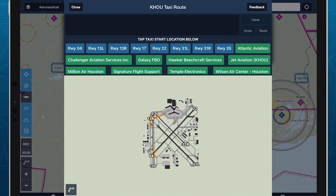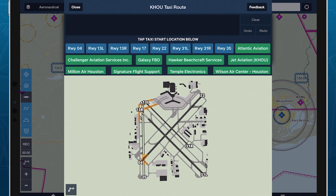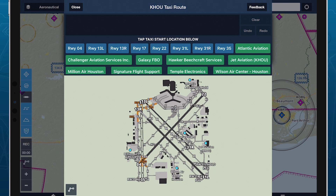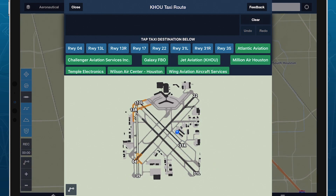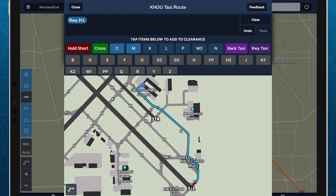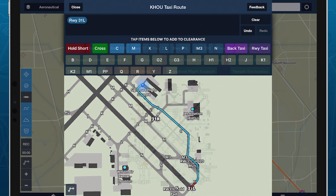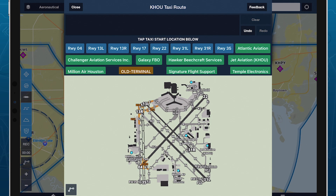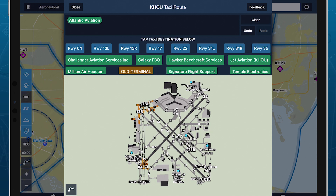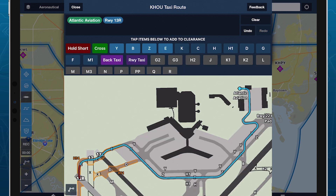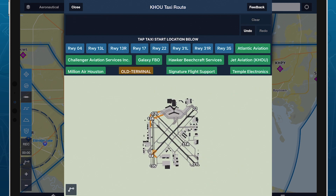Using the Taxi Route editor begins with setting a start and end location for your taxi. If you're currently at the airport, ForeFlight will automatically set your location as the start point. Otherwise, select from the available runway and FBO options to set your start and end points. You can also select your own user waypoints if any are present at the airport.